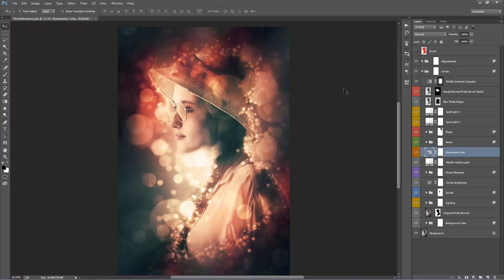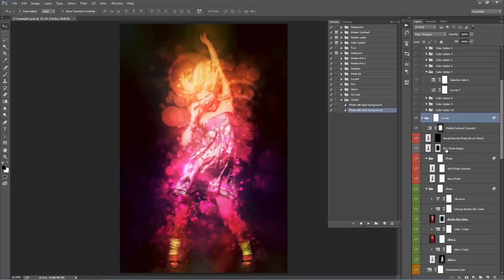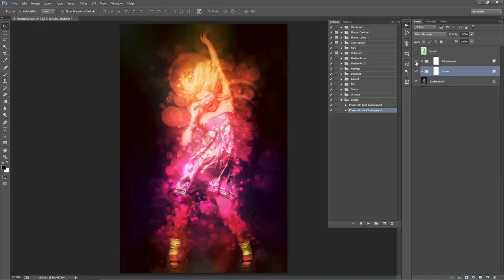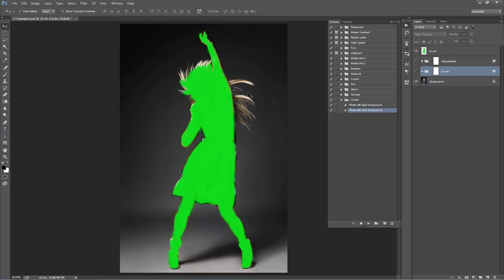Now I'll close this down and open up a second example to go through the motions of customizing and moving away from the default result. I've run the 'Photo with Dark Background' action on this photo and this is the result — I haven't changed any layers yet. I'll collapse all folders using Ctrl+Alt or Command+Option and click the Circles folder arrow. Hiding the two folders shows the original photo — it has quite a dark background, so I used 'Photo with Dark Background.'